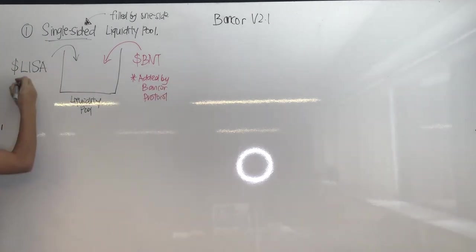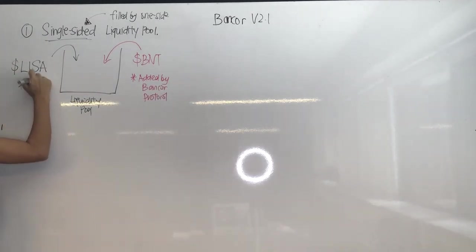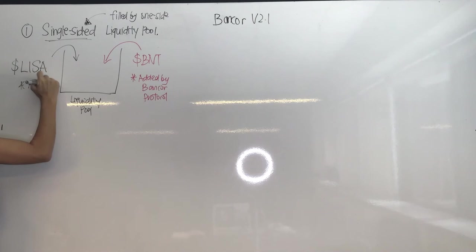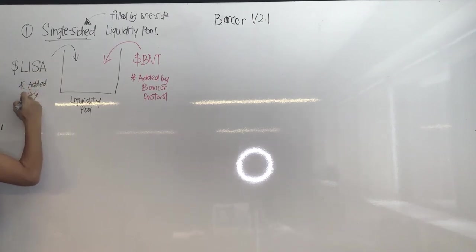And the Lisa token is added by the users, by these liquidity providers.